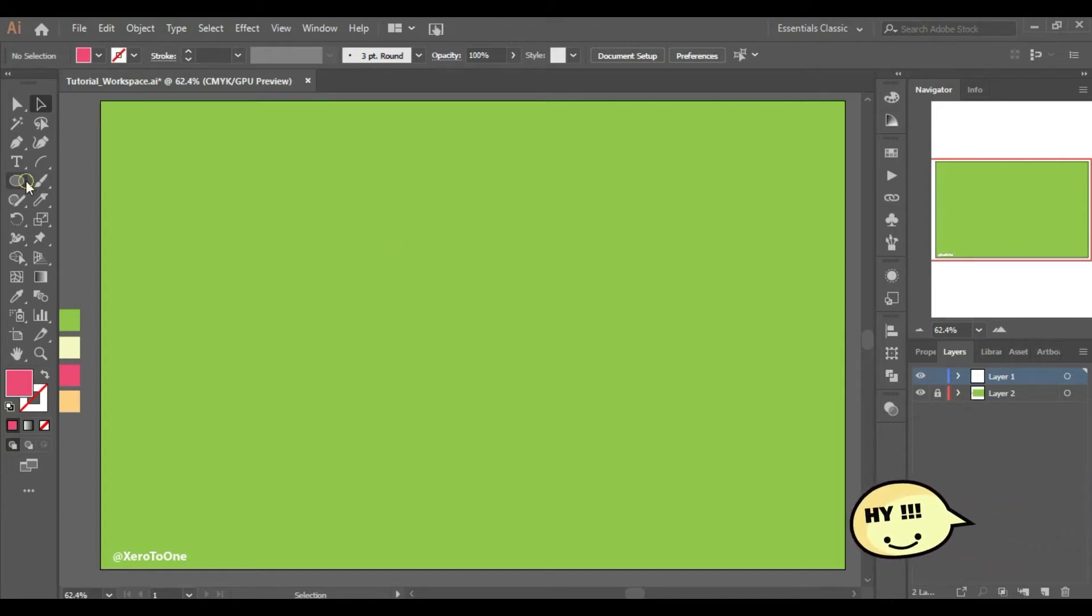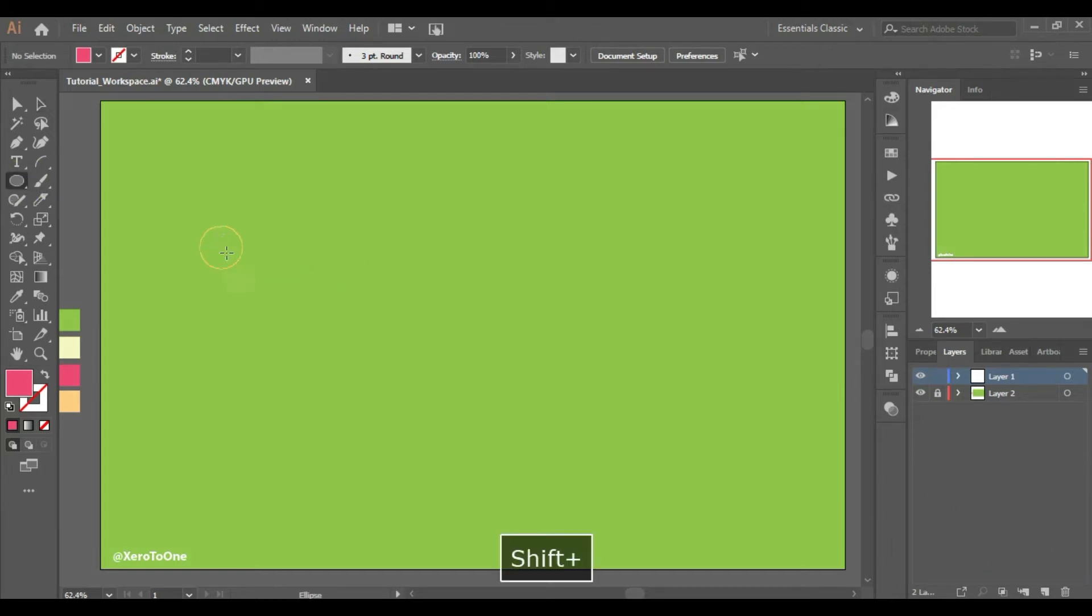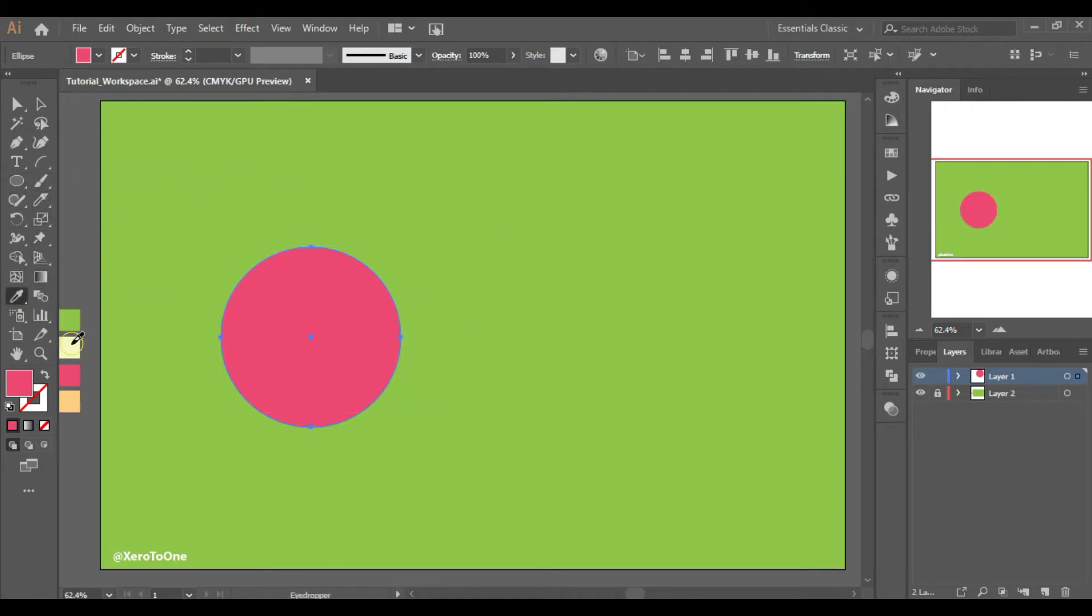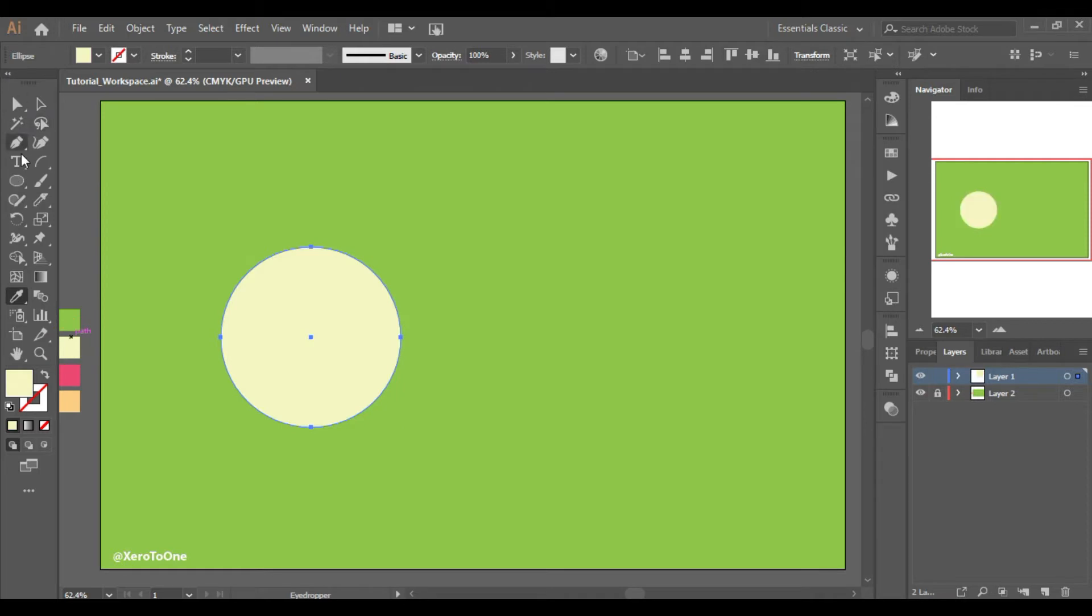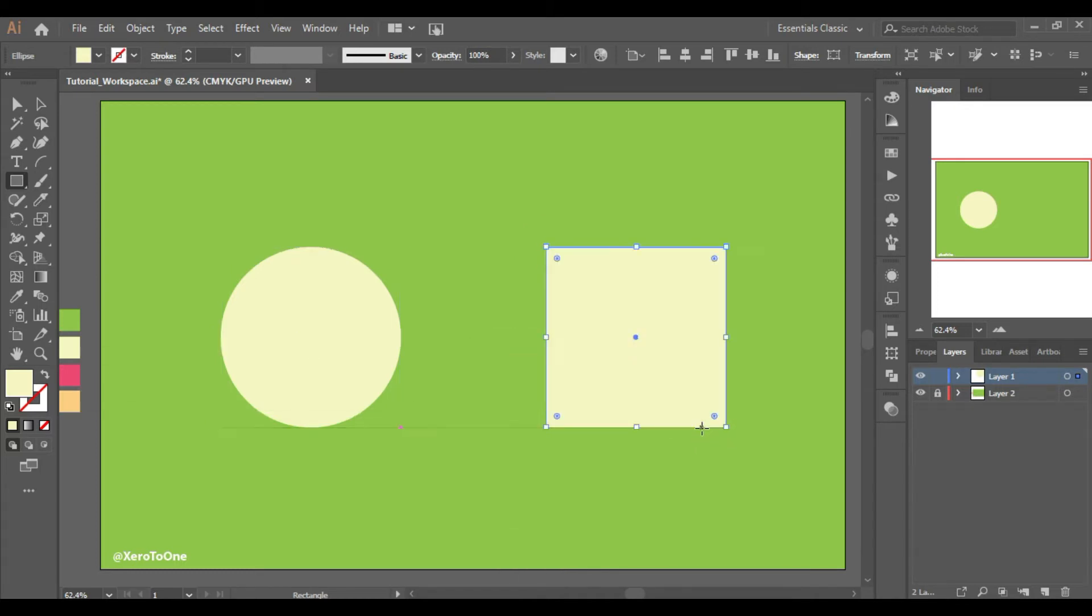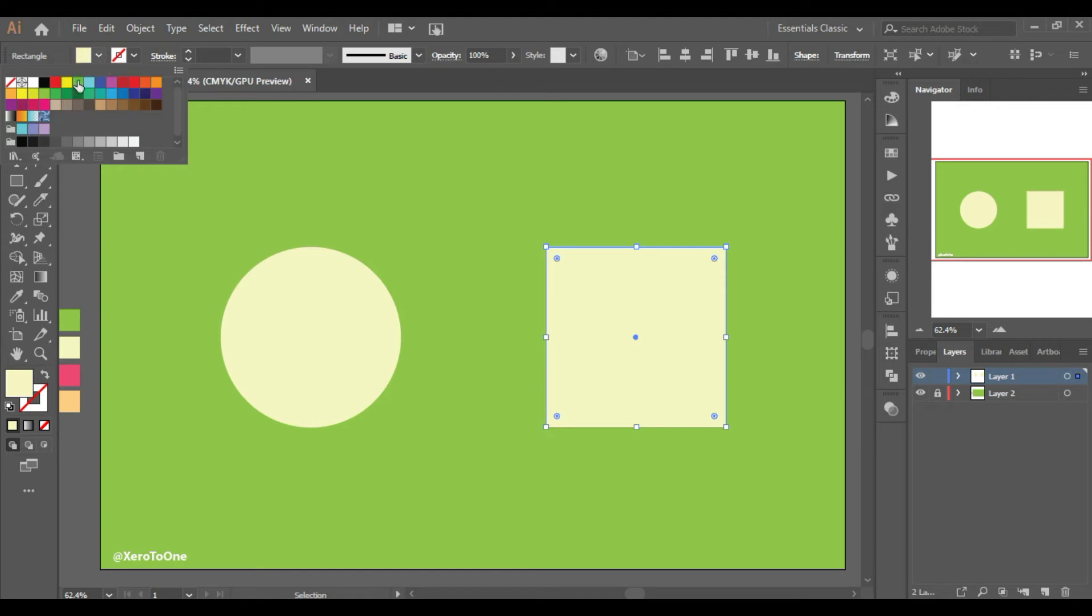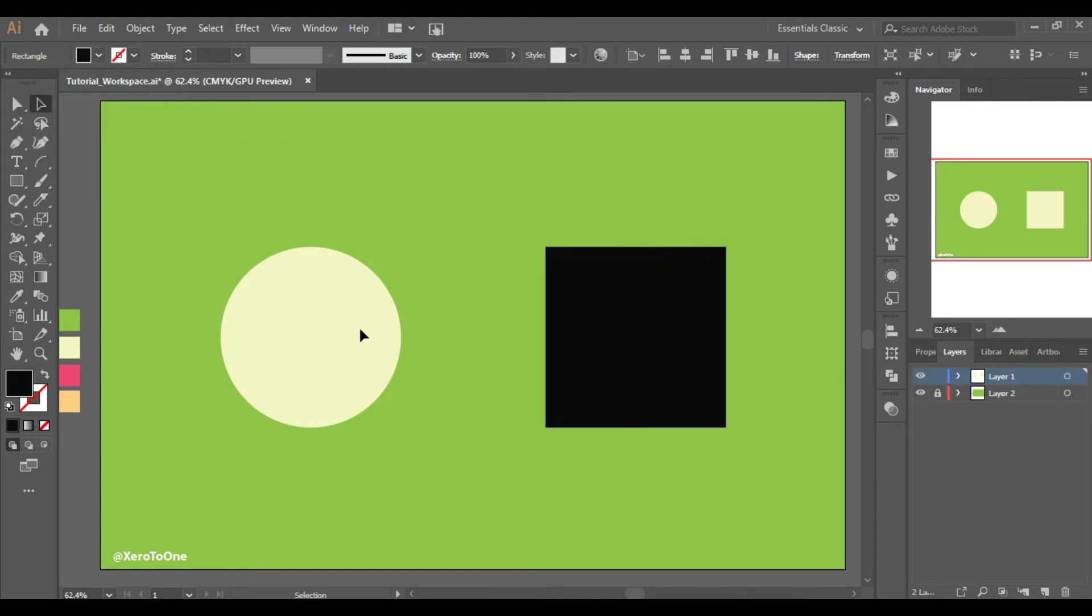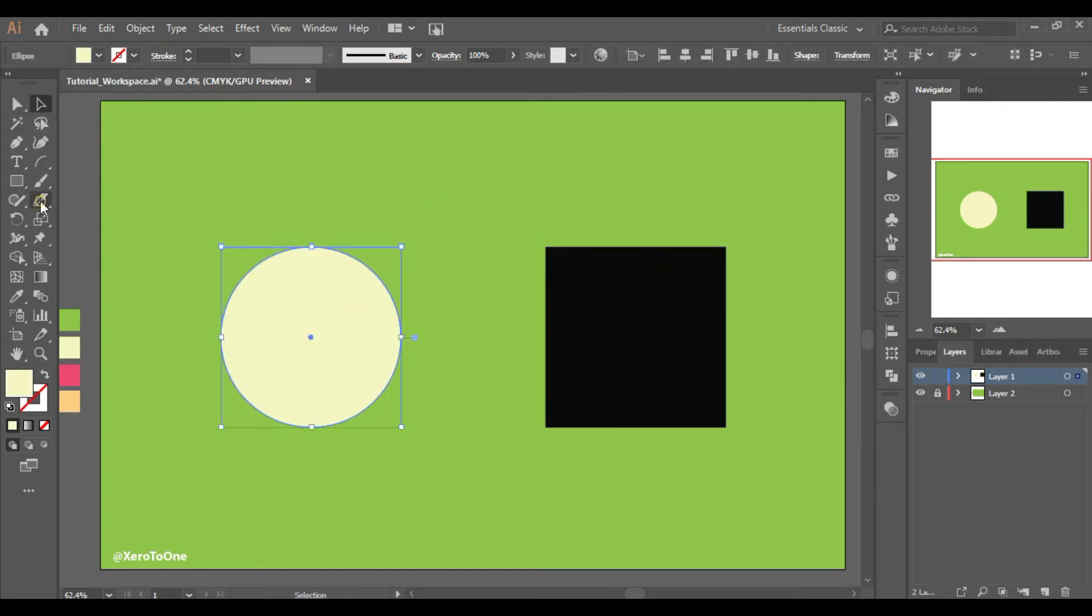Hello everyone, let's start splitting the shapes. First of all, we need to make a perfect circle and a square by holding down the shift key. Now select the shape you want to split and choose the knife tool from the side toolbar.